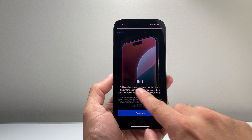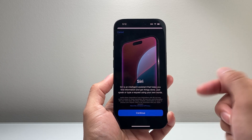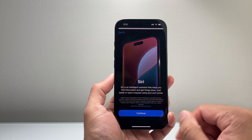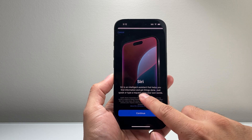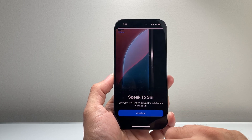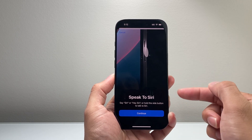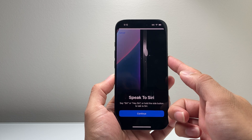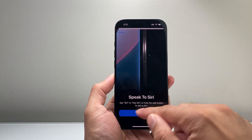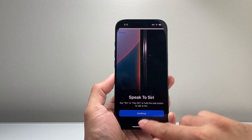Siri, as you can see here, is where the Apple Intelligence comes in. So you can now speak or type words. We'll hit continue. And in order to speak to Siri, you just hold this button or say 'Hey Siri' or 'Siri.'